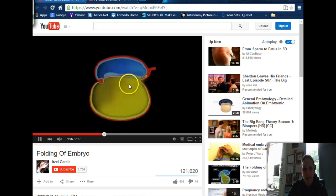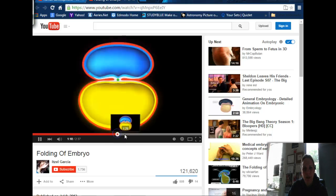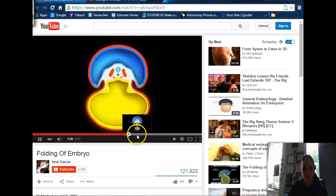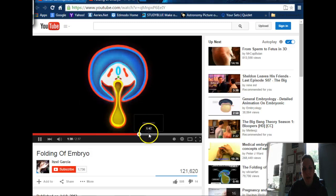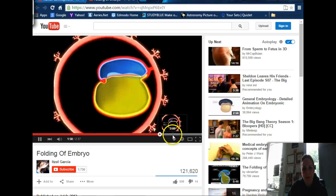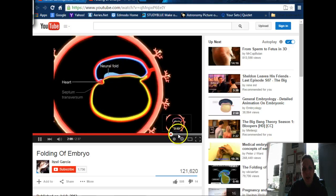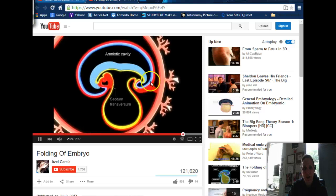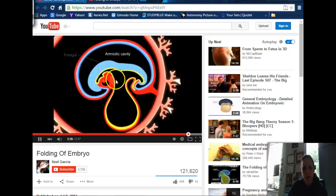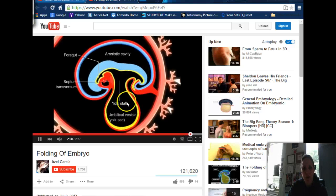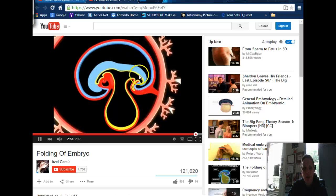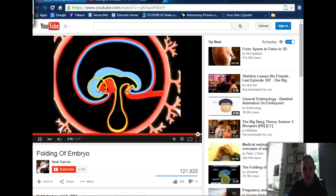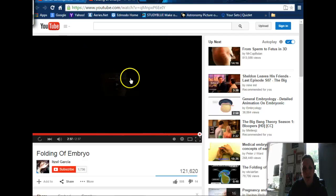And then there are some other views from the side, showing how we fold in. That's going to be the heart. The brain is going to be right there. Here's the pinching off of the yolk sac. Here's the amniotic cavity that you're going to be floating around in — this is you. This is going to form your gut.